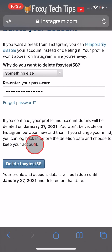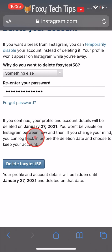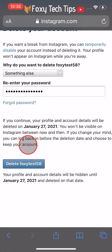Your Instagram profile will not be deleted immediately. You will be given a date that it will be deleted on. Before that date, no one will be able to see your account on Instagram.